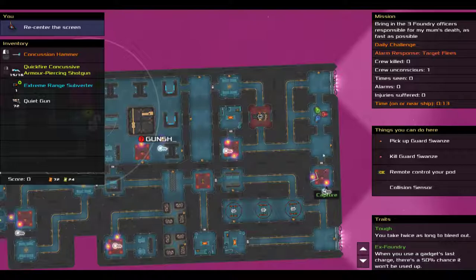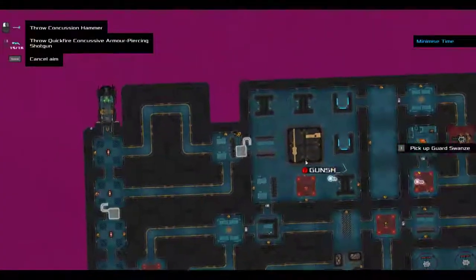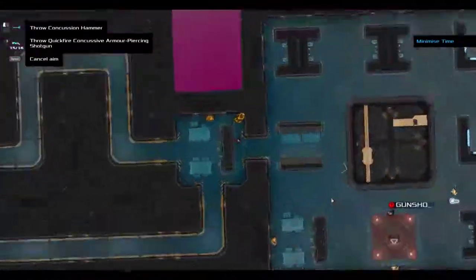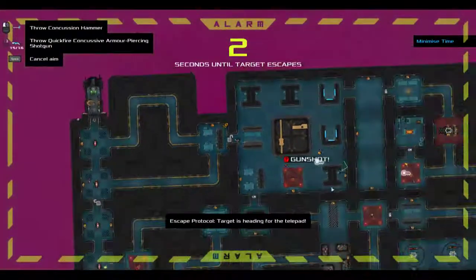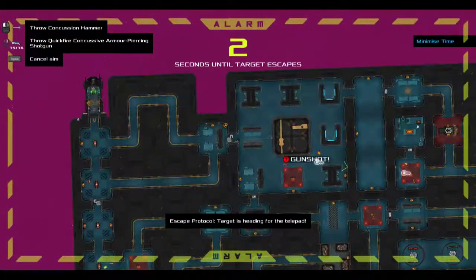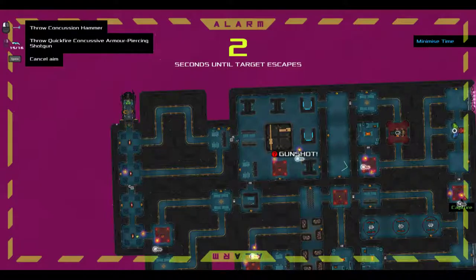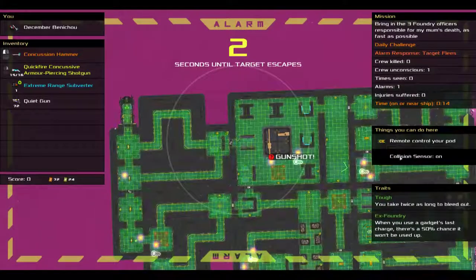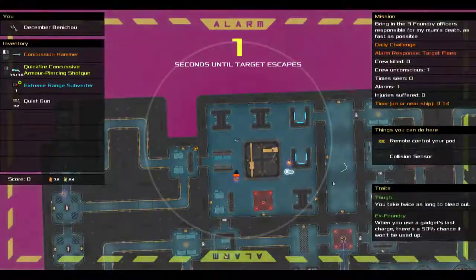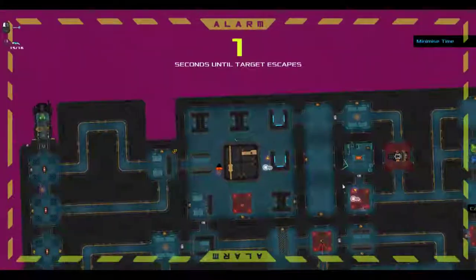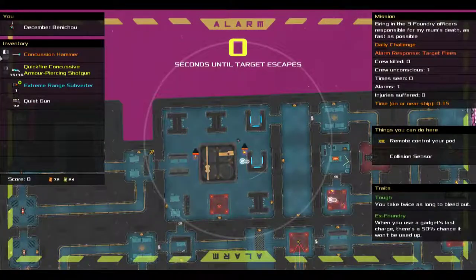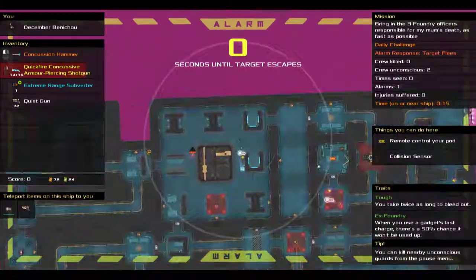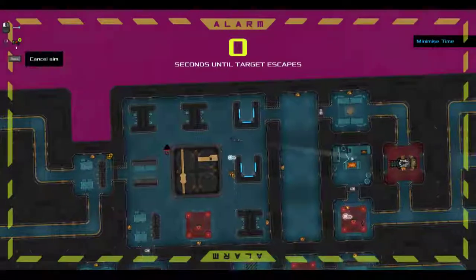Okay, so the capture target is obscenely close to the, uh oh. Alright, well, plans have changed. The capture target is devastatingly close to the telepad, which means I need to subvert that telepad.